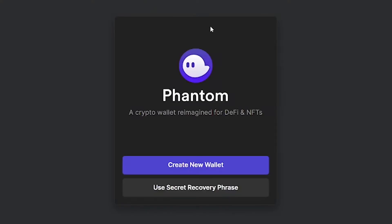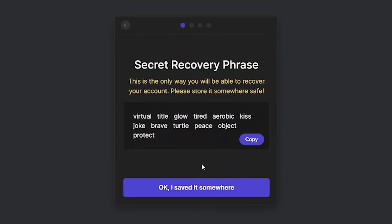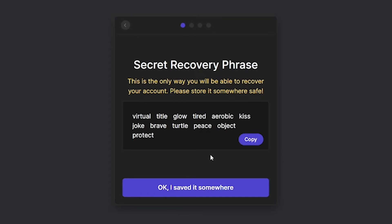If you have previously used Phantom and have the secret recovery phrase to your old account, you can get the account back by importing your secret recovery phrase. You can do that by clicking on this button, but for the purpose of this video, I am going to show you how to create a new wallet. So to create a new wallet, click on this button.